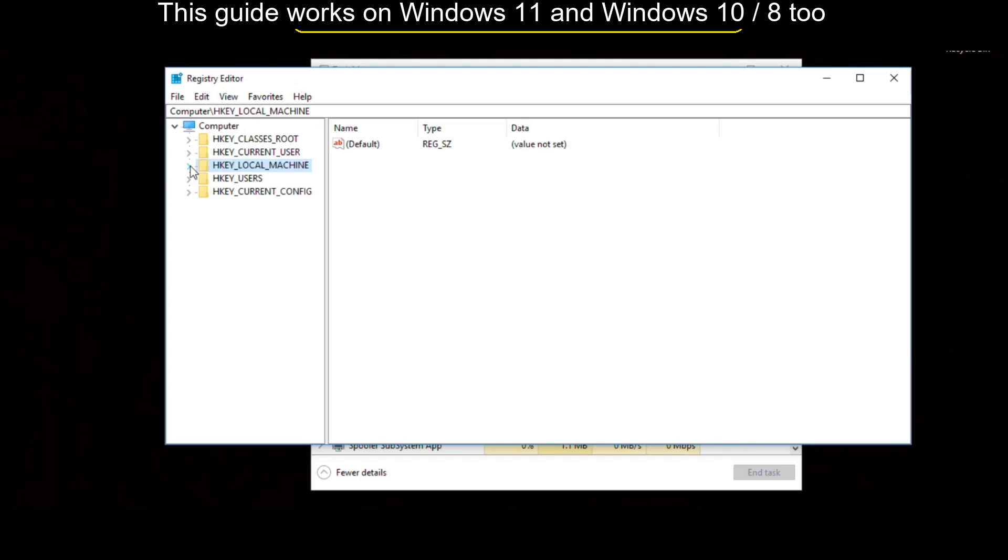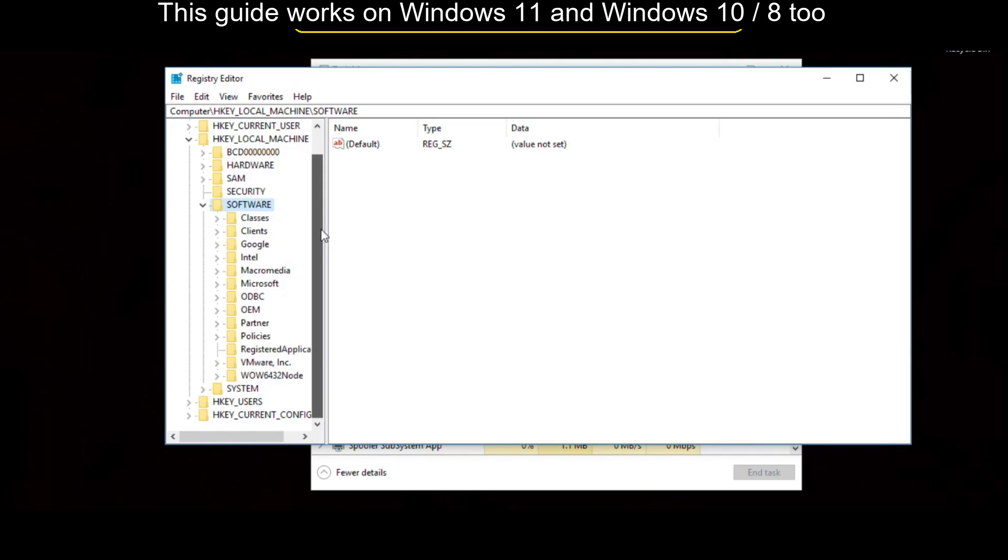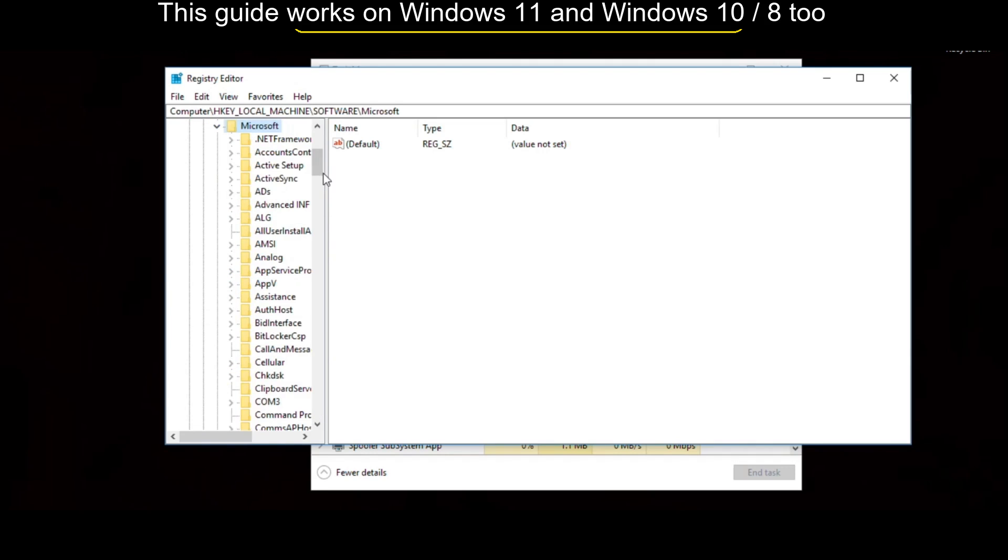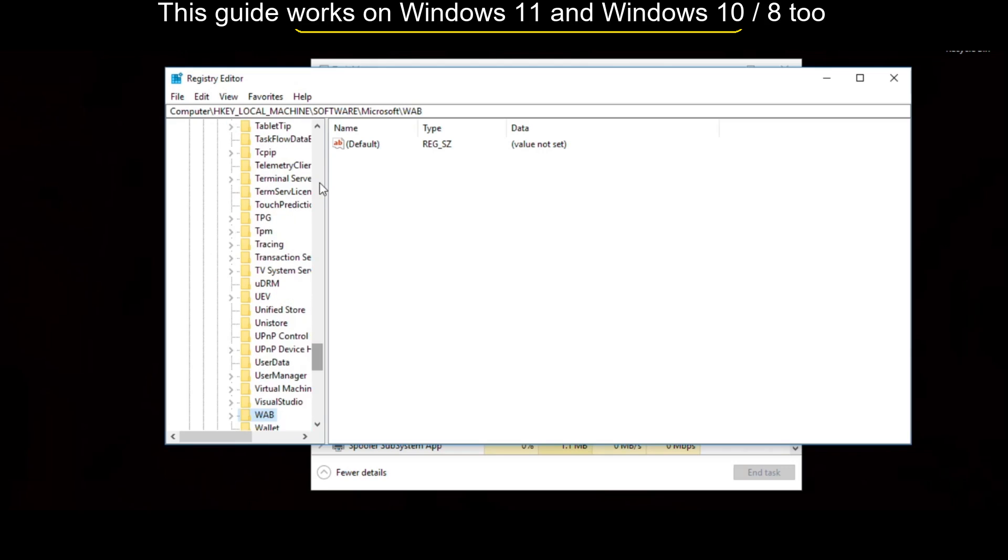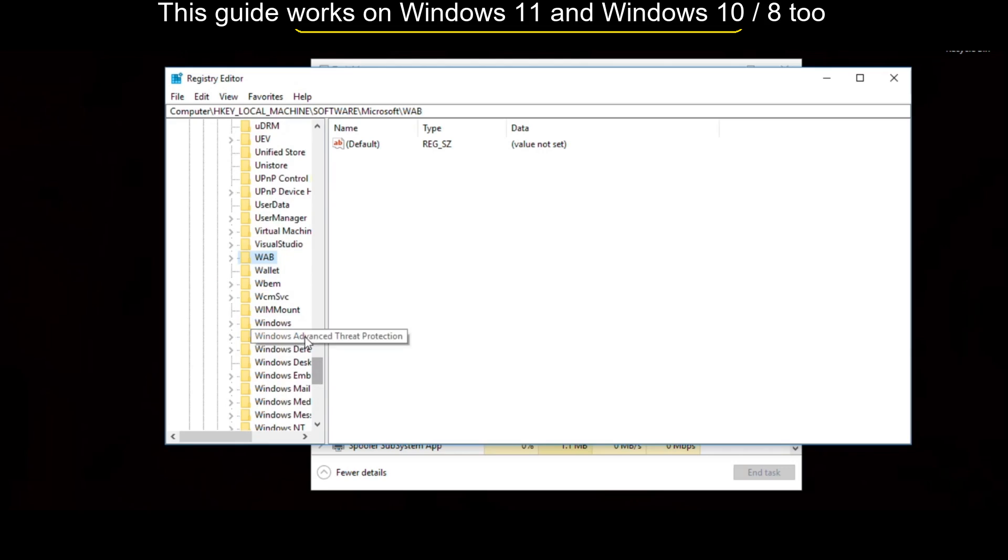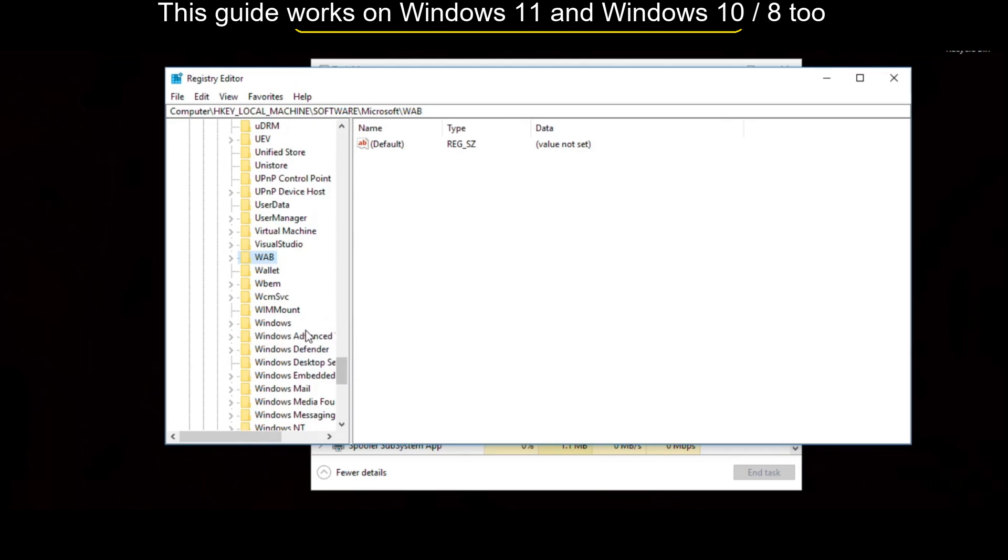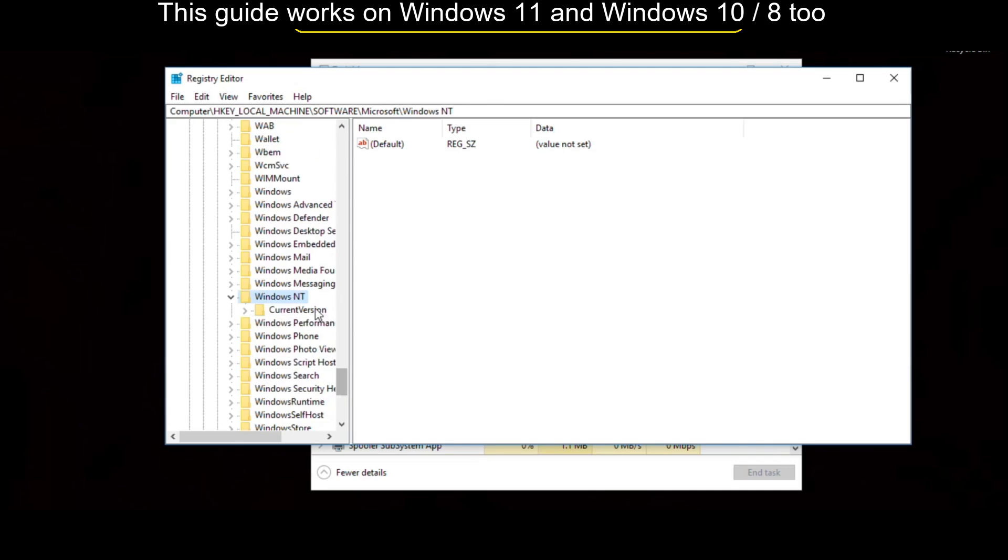It will open Registry Editor. Then expand HKEY_LOCAL_MACHINE, then expand Software folder. Just scroll down and expand Microsoft folder from the given list. Just scroll down and you have to search for Windows NT. Now expand it.